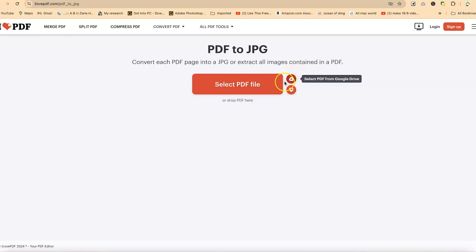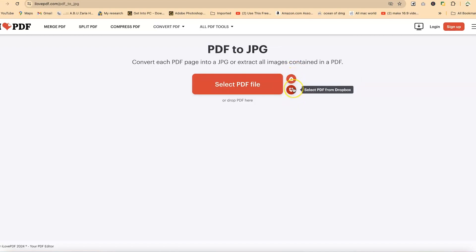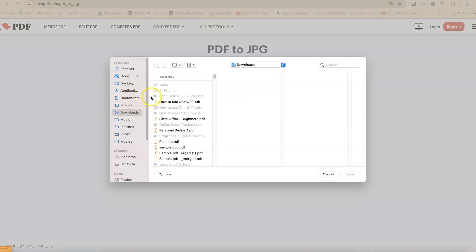Alternatively, you can bring in PDF files from any of these two drives, either from Google Drive or from Dropbox. For this example, we are going to open the PDF document from within my system. So I just click on this and then navigate to wherever I have the PDF within my system and just hit on it.